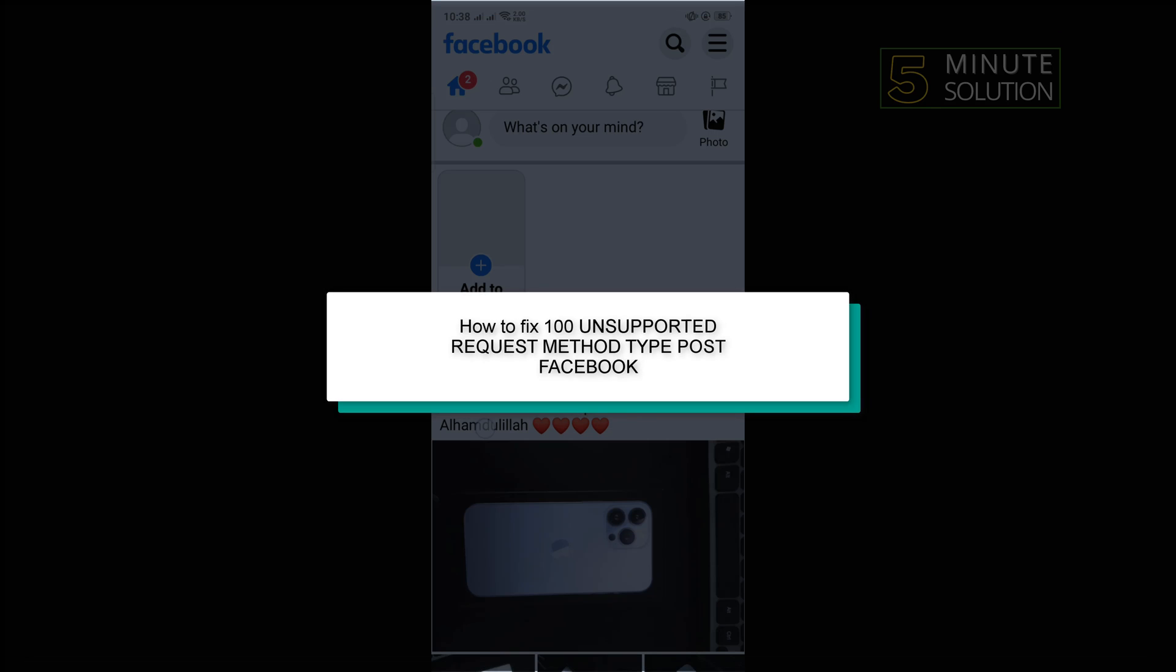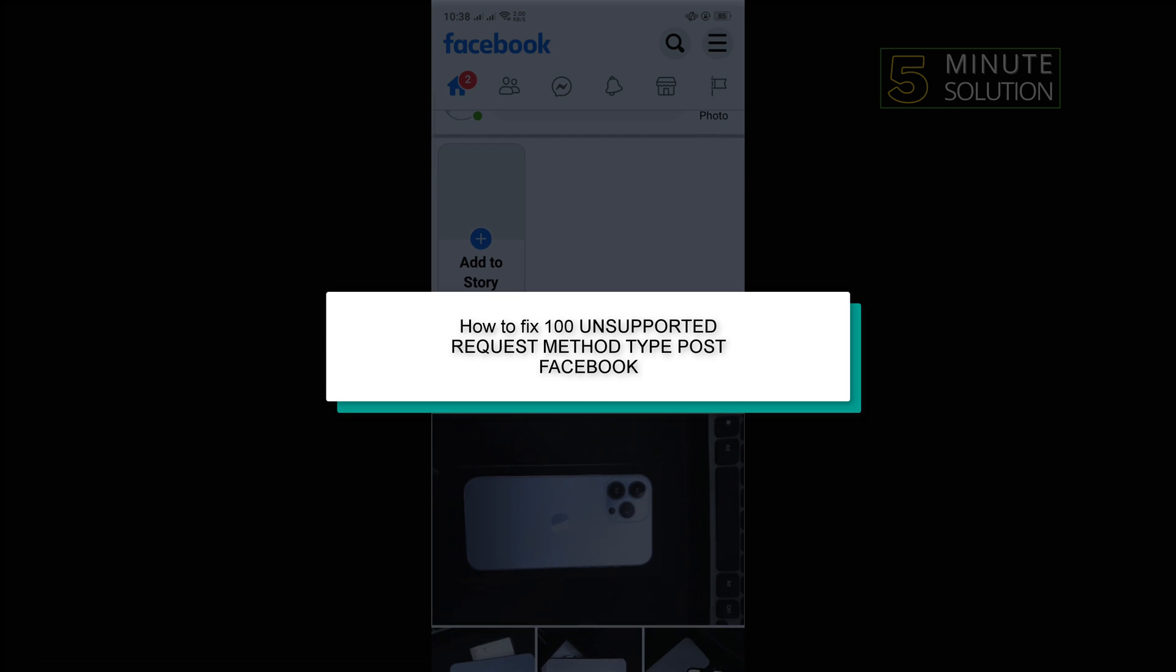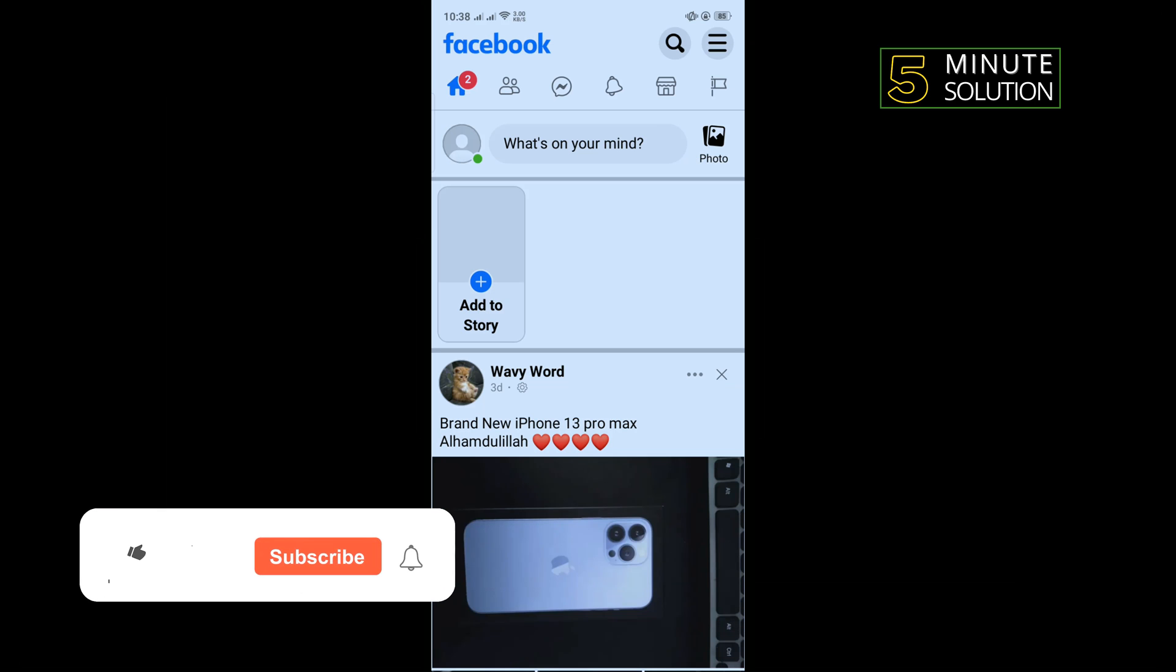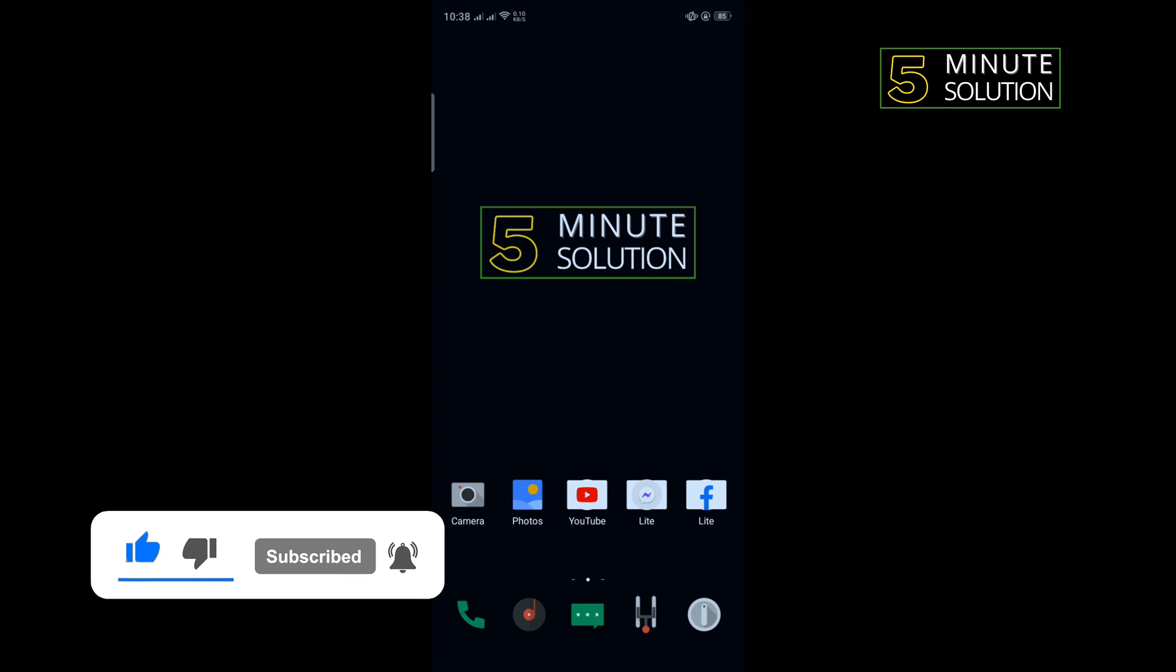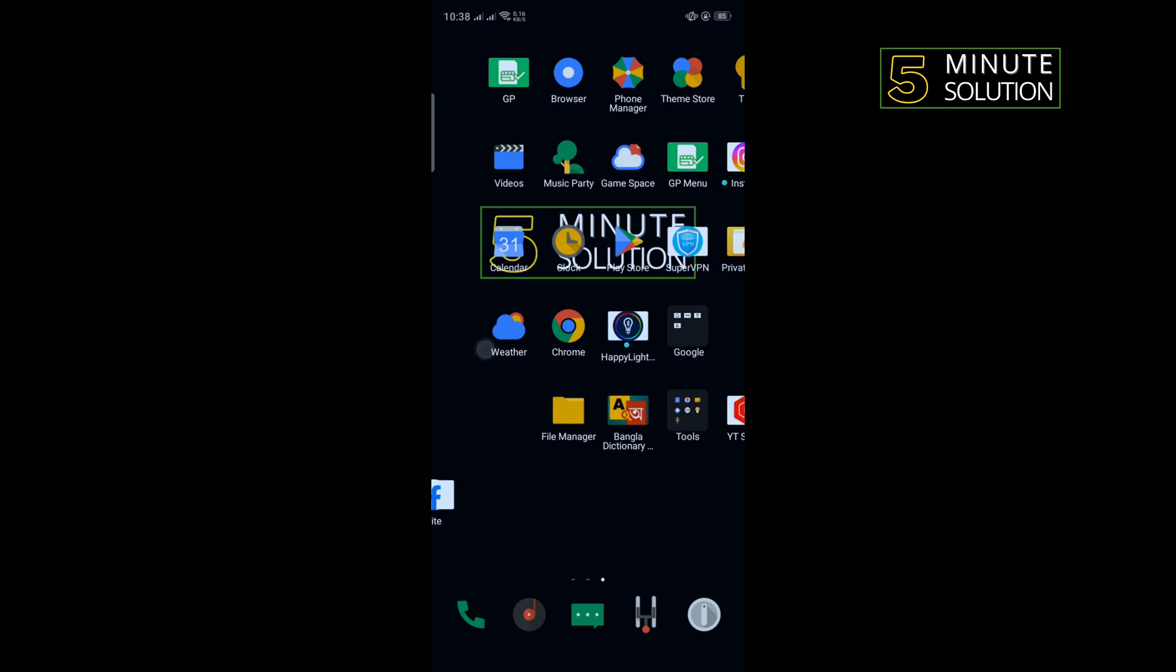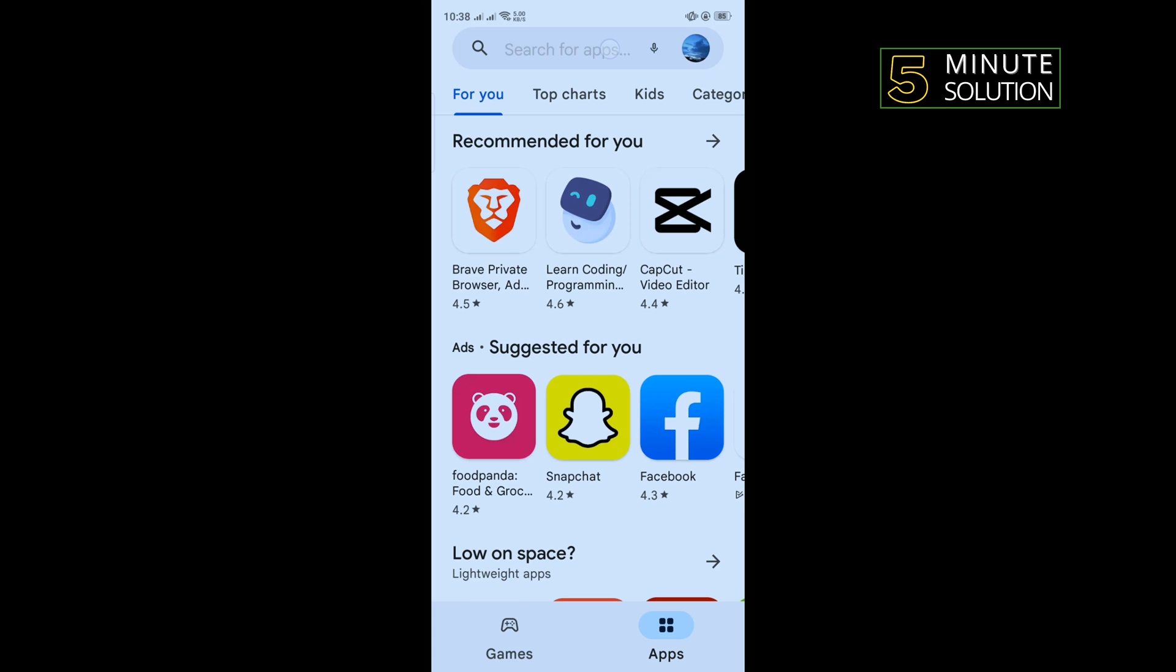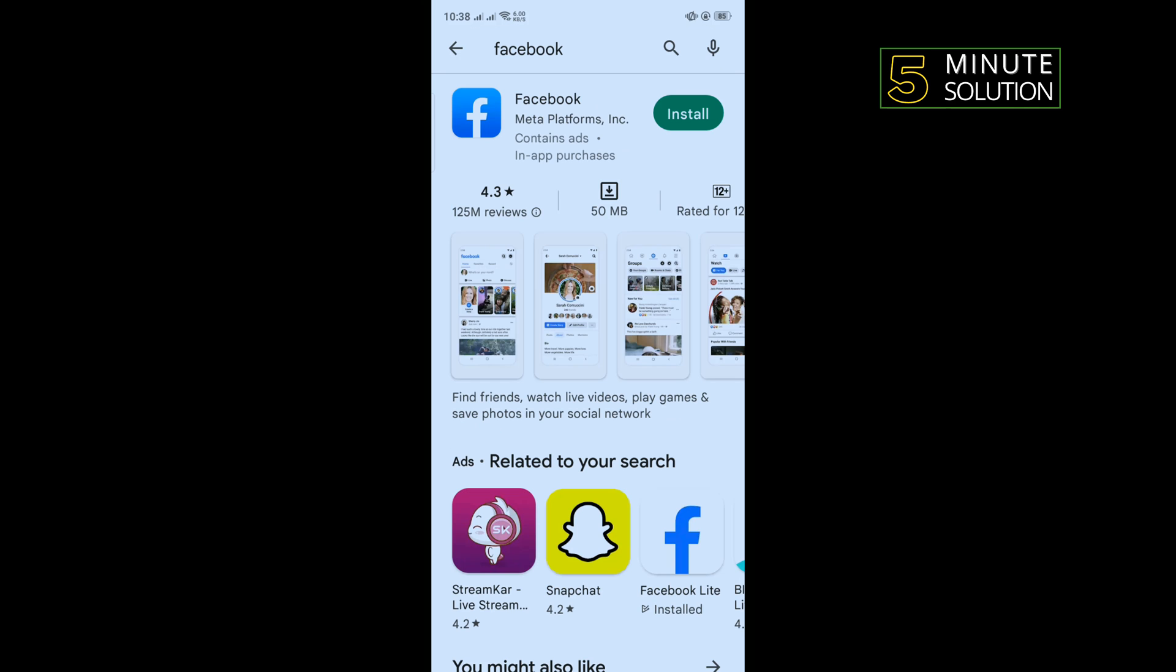Hello friends, in today's video I'm going to be walking through how to fix the 100 unsupported request method type POST error in Facebook. Our first solution is we need to update our Facebook app. To do that, go to your Play Store and search for Facebook. If you see any update available, then download the update, then go to Facebook and check if the problem is fixed or not.